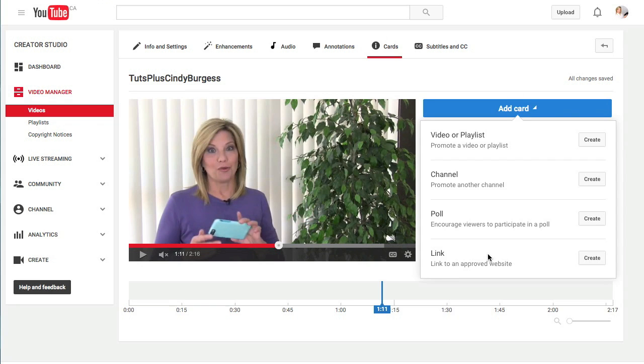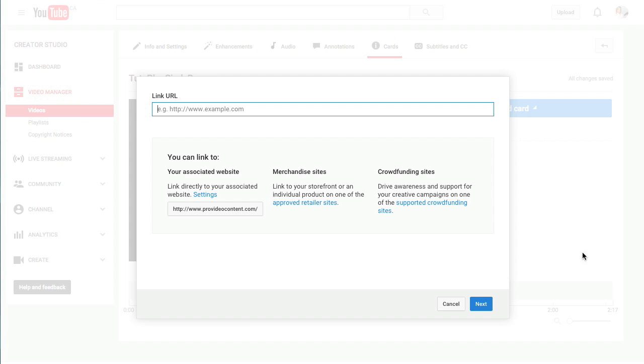And then you can add a link to an approved website. This is the one that I use most. You can link to either the website that's associated with your channel, to various merchandise sites, if you want to, for example, show people where to buy a product, and to crowdfunding sites, if you want to show them how to donate to your crowdfunding campaign. I'm going to show you how to link to an associated website.